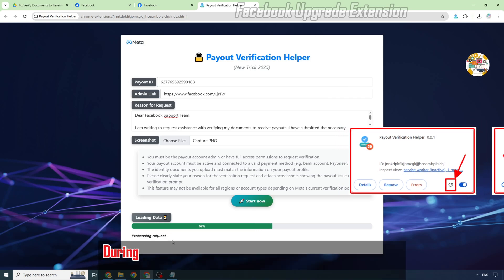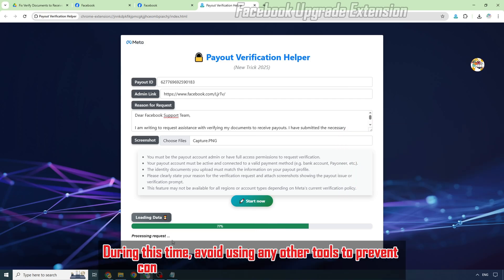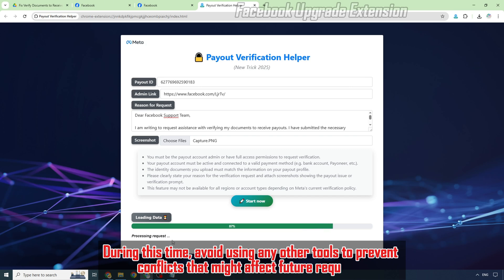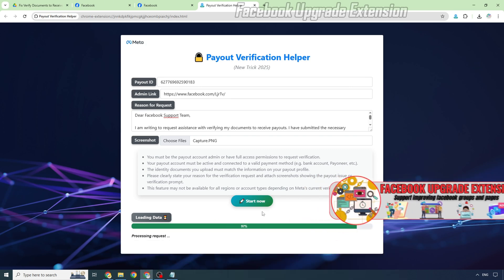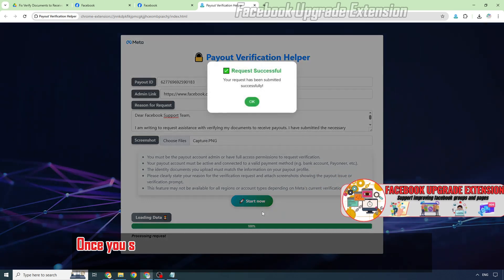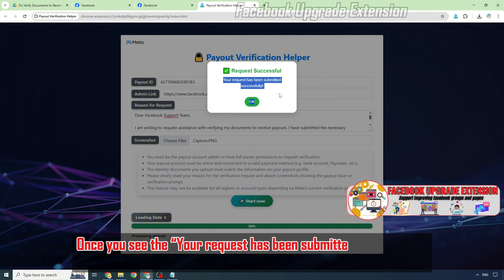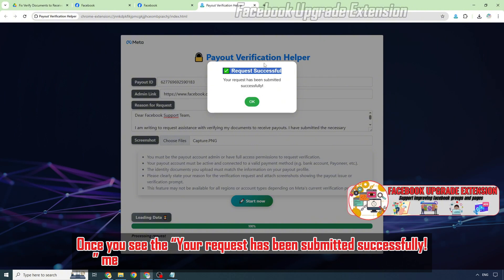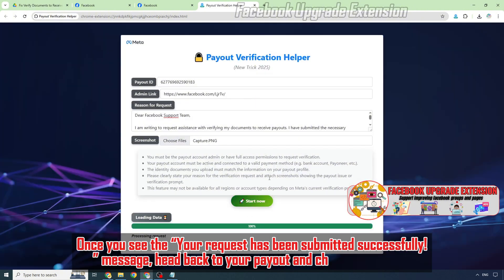During this time, avoid using any other tools to prevent conflicts that might affect future requests. Once you see the 'Your request has been submitted successfully' message, head back to your payout and check the results.